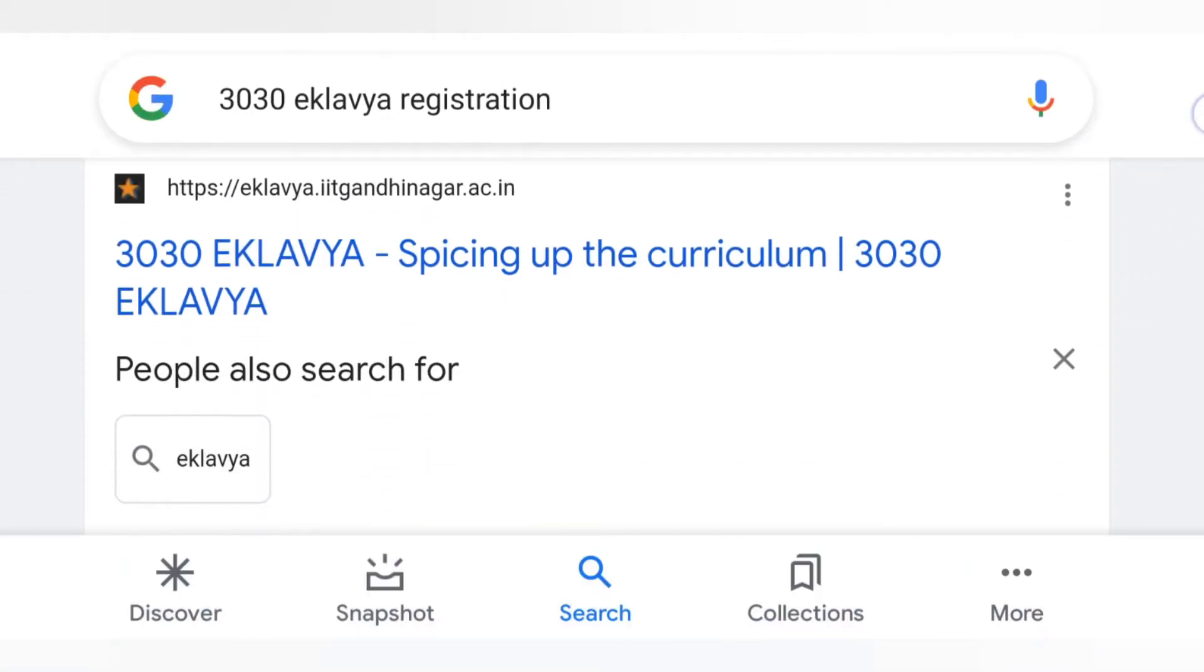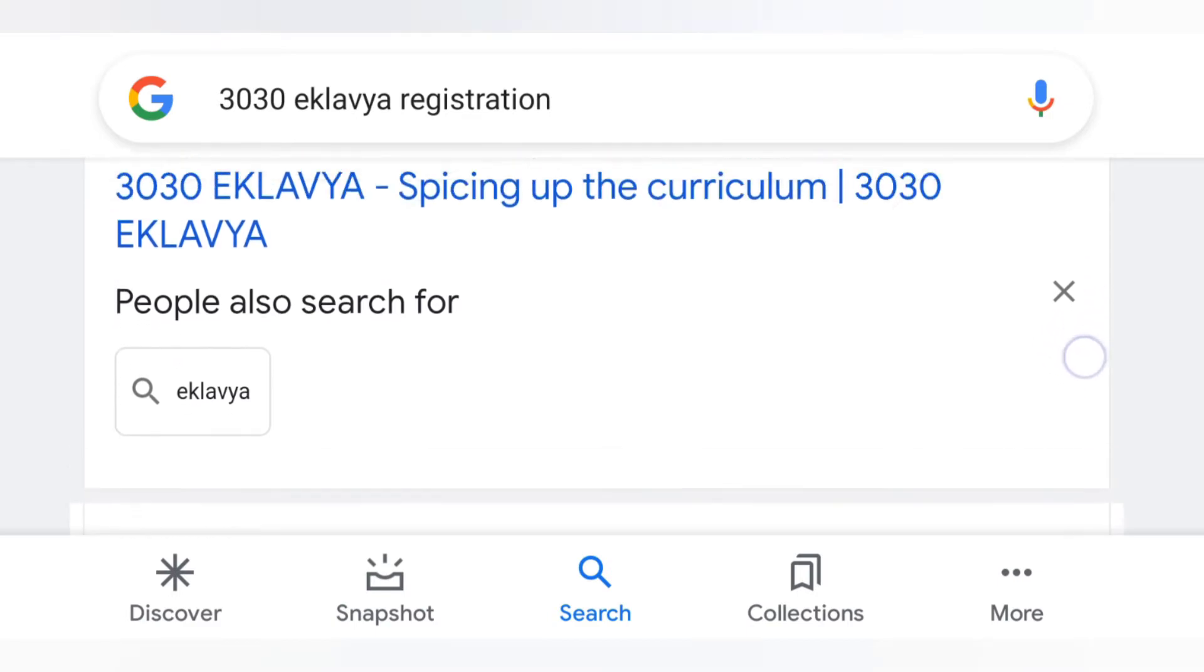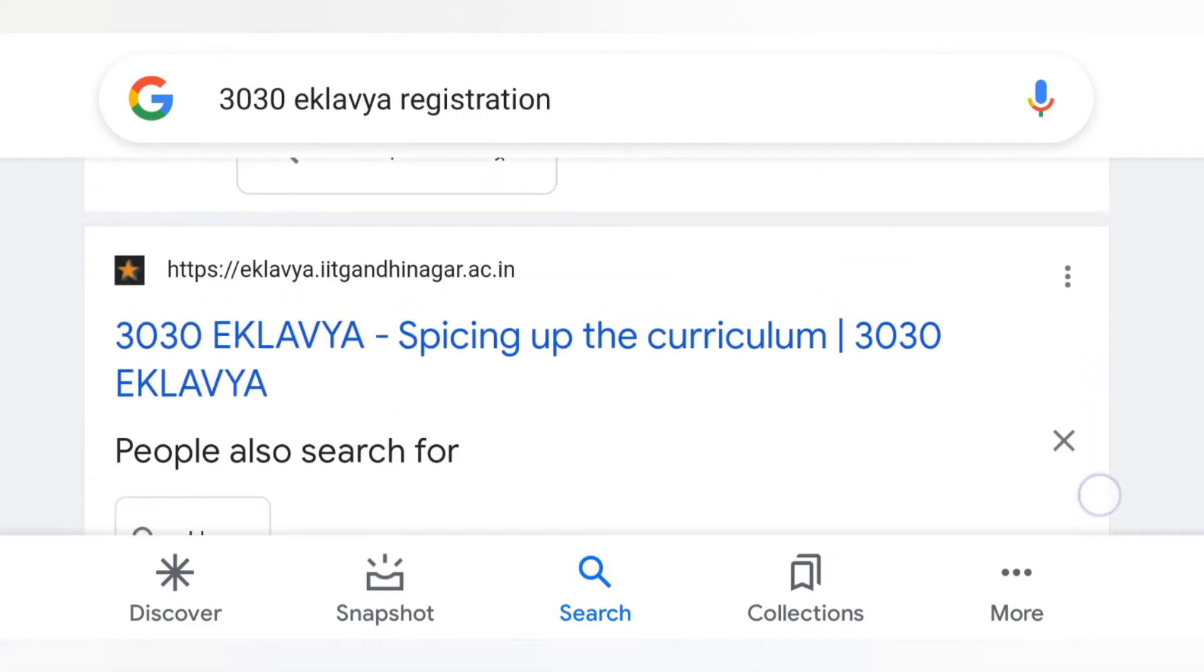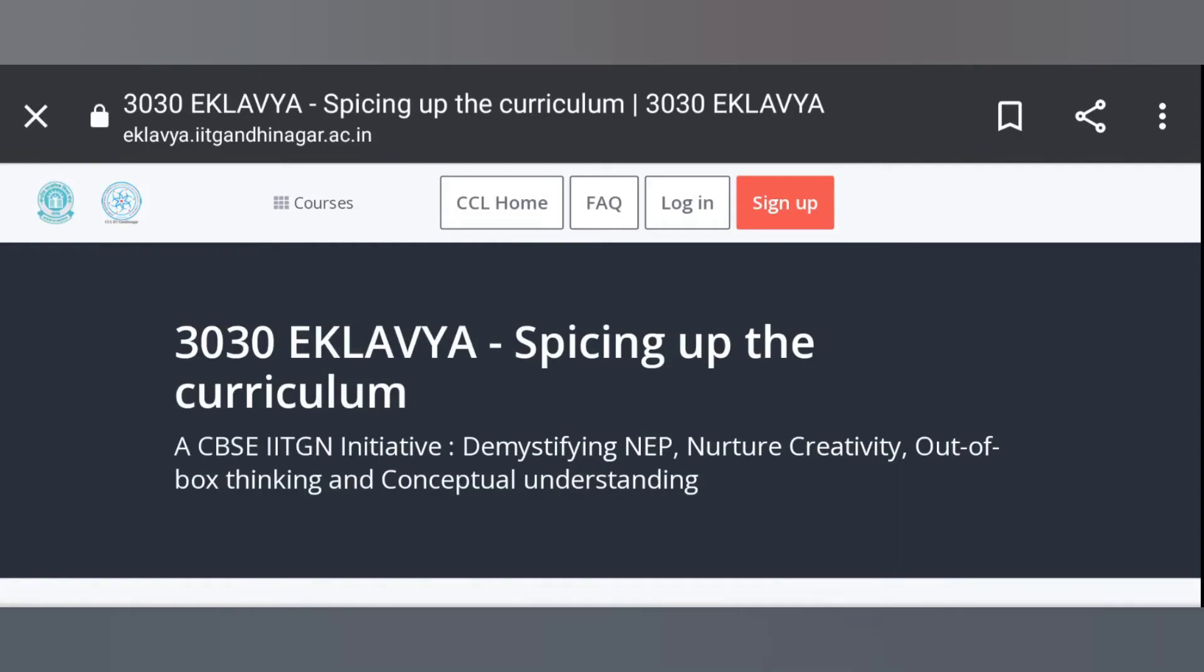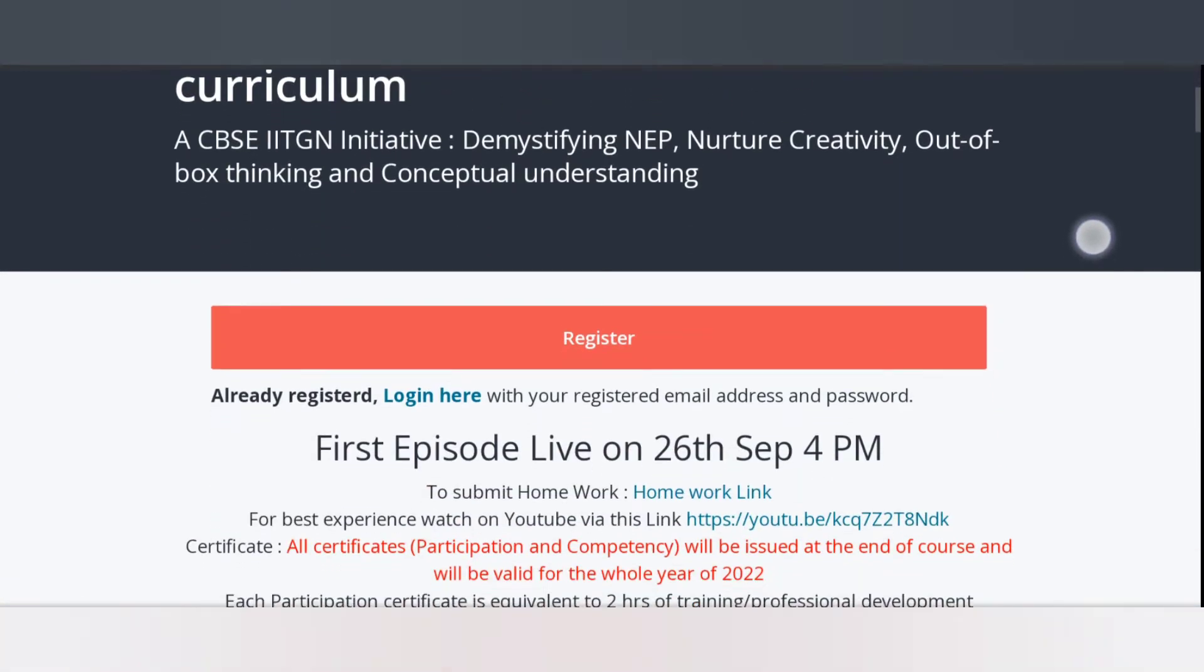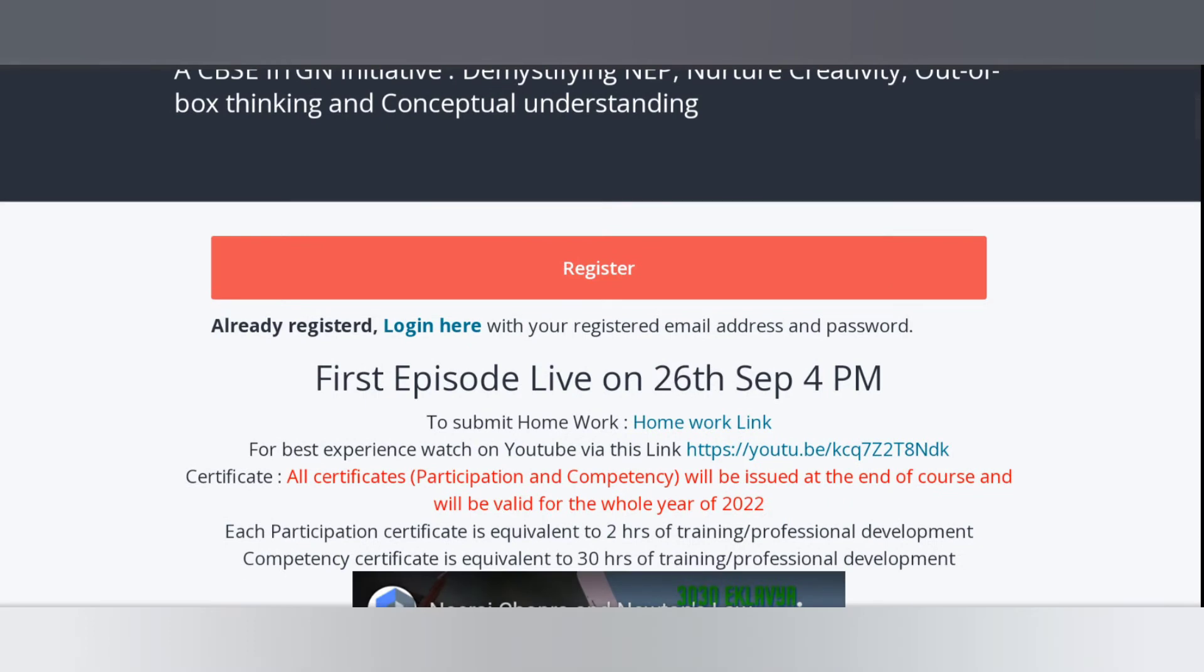Now, click on the first link shown here. It's open. Now, scroll it down. You found the option of register. Click on it.